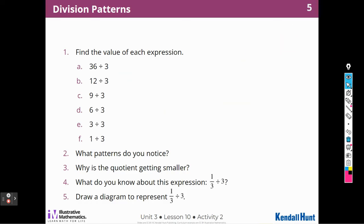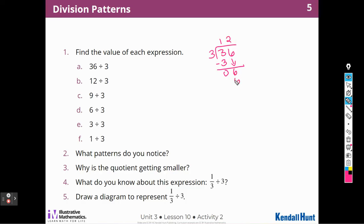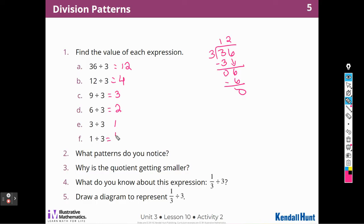Division patterns — let's look at division patterns. Find the value of each expression. For 36 divided by 3, I can use long division: 3 goes into 3 one time, subtract to get 0, bring down the 6 — 2 times 3 is 6 with none left over, so this is 12. Then: 12 divided by 3 is 4. 9 divided by 3 is 3. 6 divided by 3 is 2. 3 divided by 3 is 1. And 1 divided by 3 is one third.